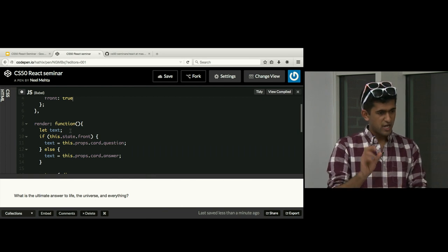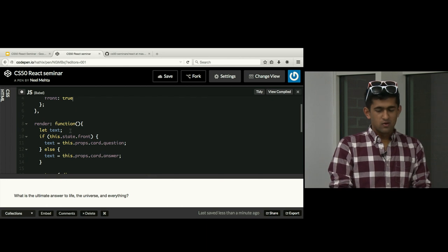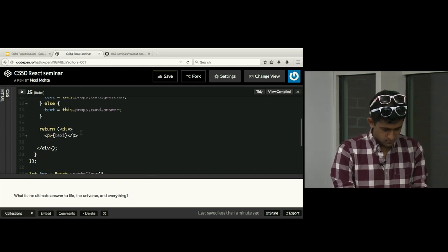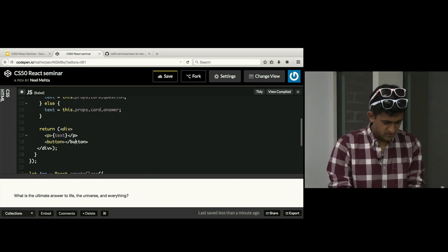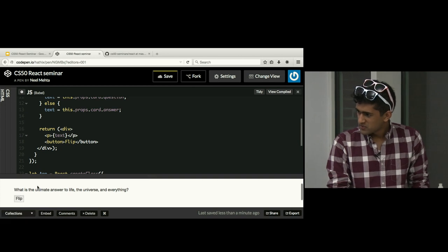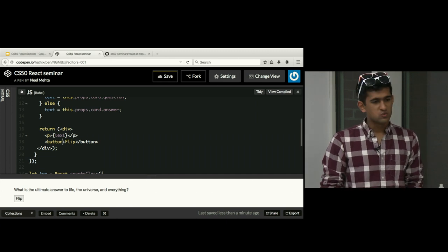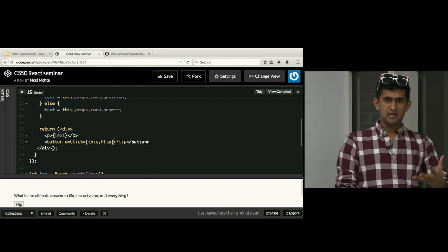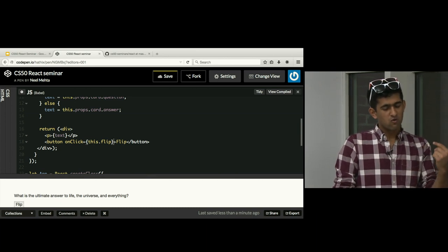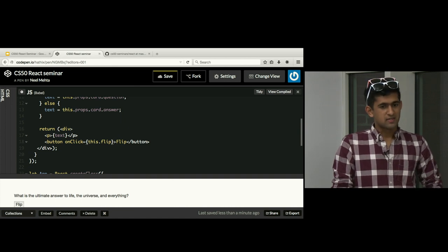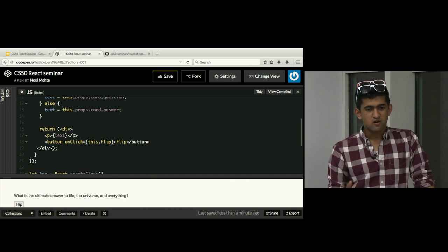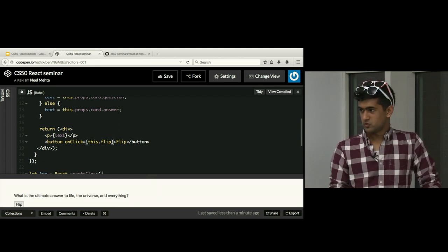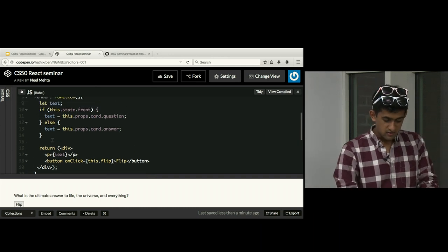Let's actually make it possible to change whether our card is front or back. We can do this by adding a flip button. In JSX we add a button that says 'Flip', and we add a click handler: onClick equals this.flip. When the button is clicked, it will call the flip function. It's kind of like your pizza delivery guy — you register a listener, you listen for an event, and when the event happens you do something. We need to define a function flip that will flip the card.